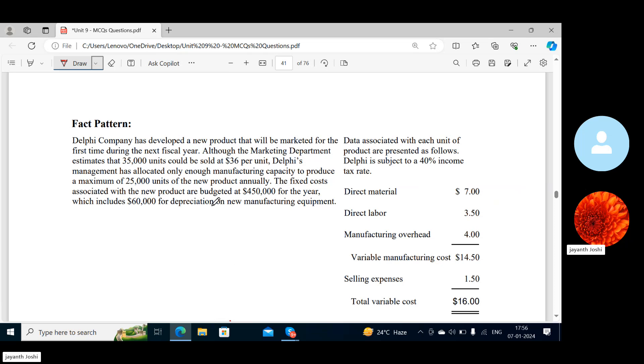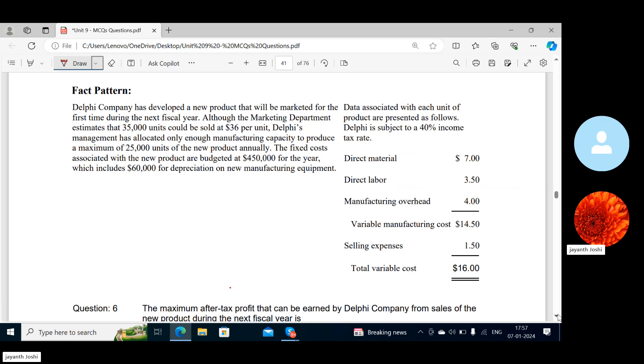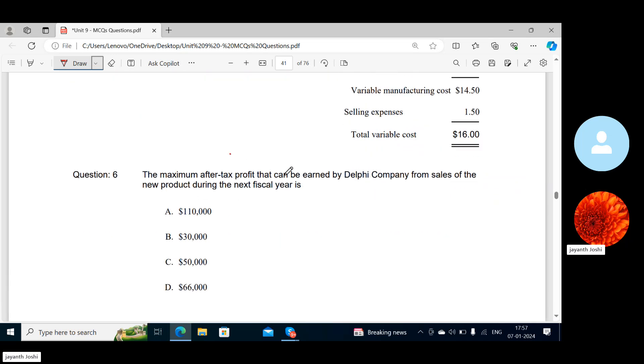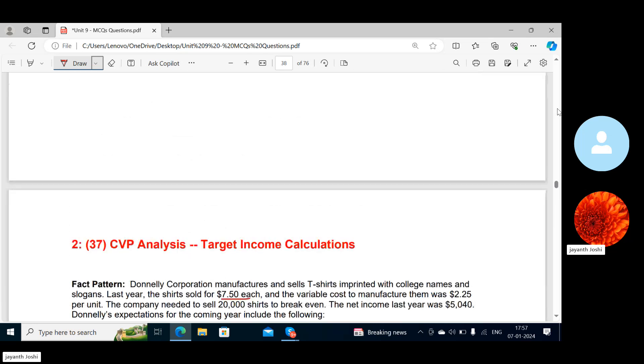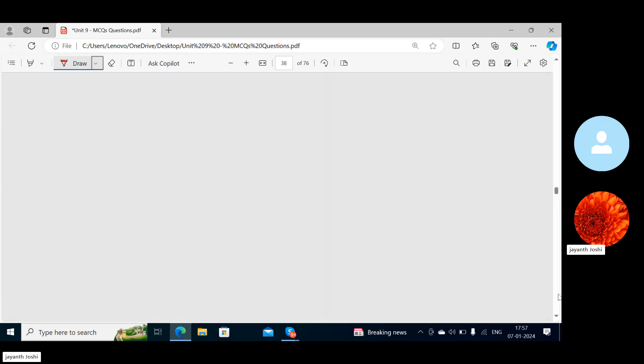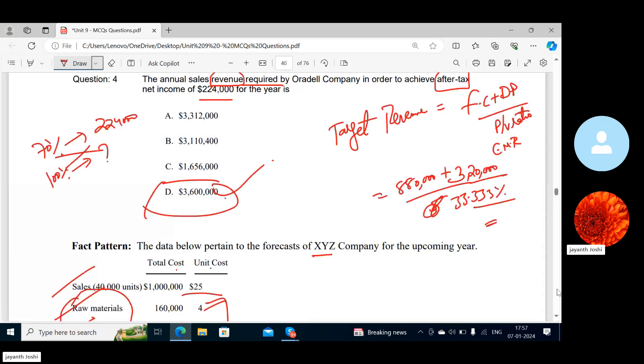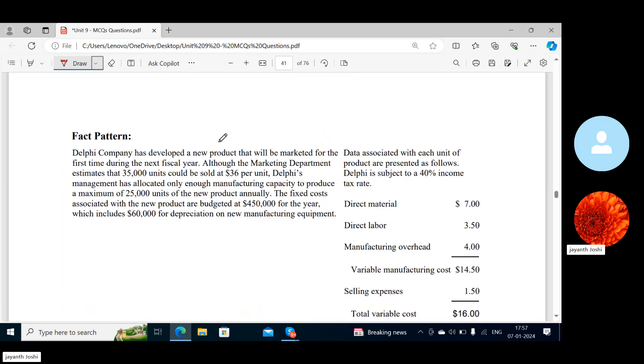This is the same data we have seen for Delphi Company, right? The data is already clear. They're asking the maximum after-tax profit that can be earned. Delphi Company has developed a new product that will be marketed for the first time in the fiscal year. Although the marketing department estimates this many units could be sold, Delphi's management has allocated only enough manufacturing capacity to produce a maximum of this much units of the new product annually.